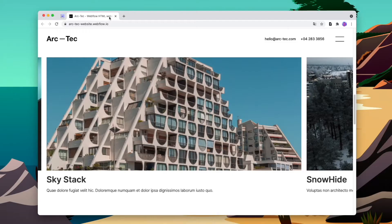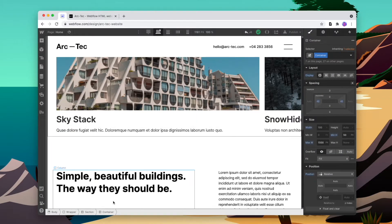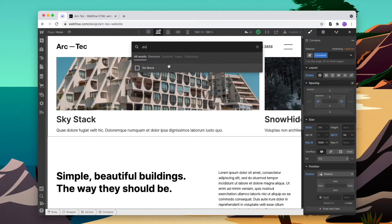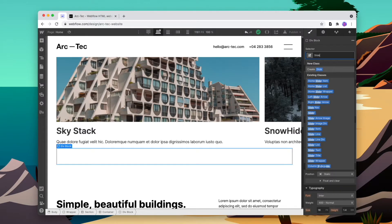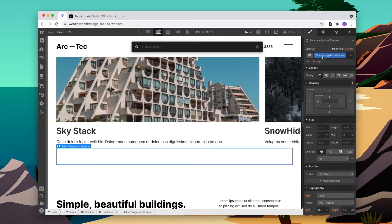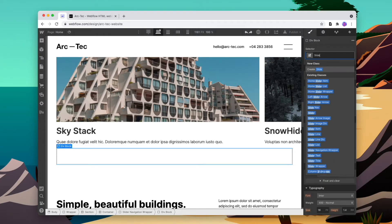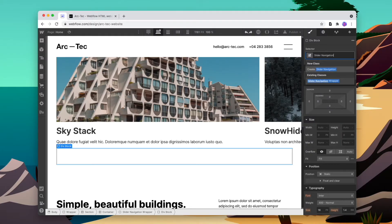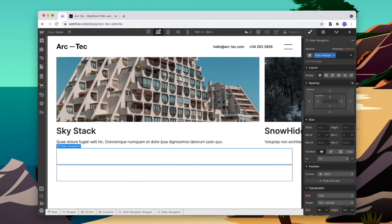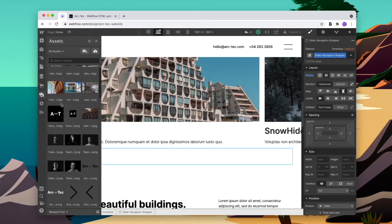We'll go back into our project and add a new div to the container — we'll call this div 'slider navigation wrapper'. Next we'll add in some divs for the buttons and call them 'slider navigation', then duplicate that for the second button. We'll change them to be horizontal by changing the display of the wrapper, then add in some images for the back and forward buttons.